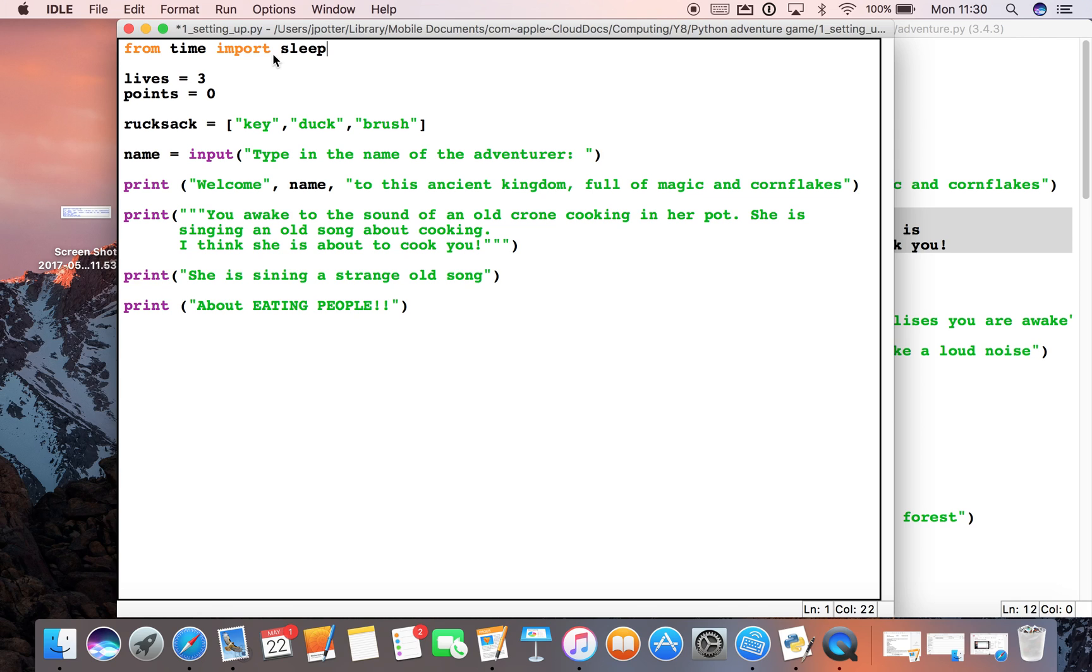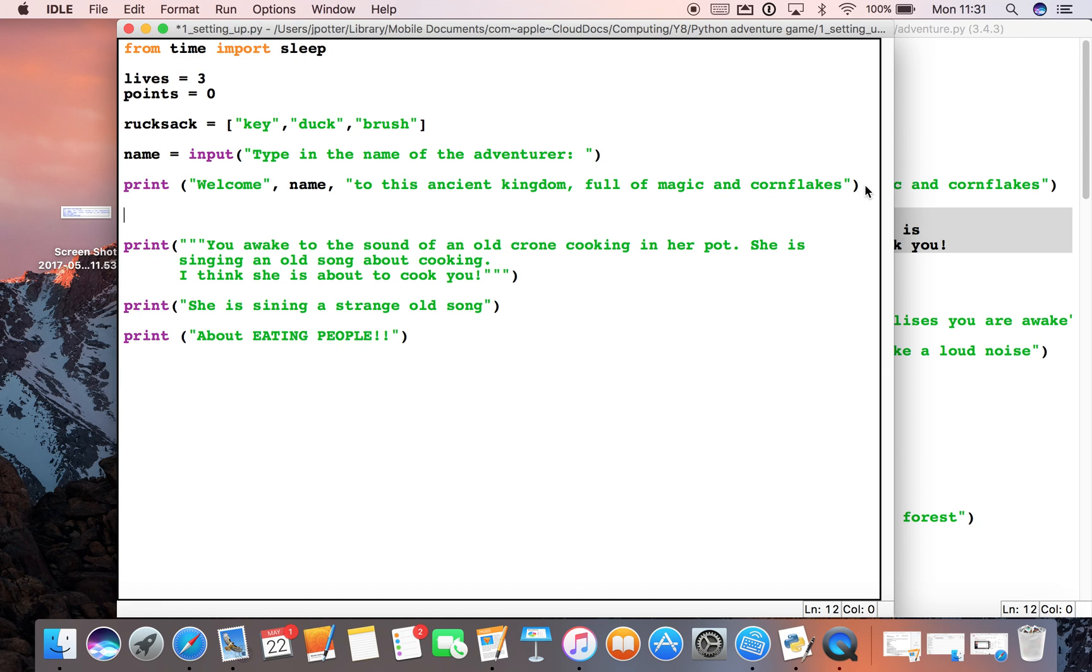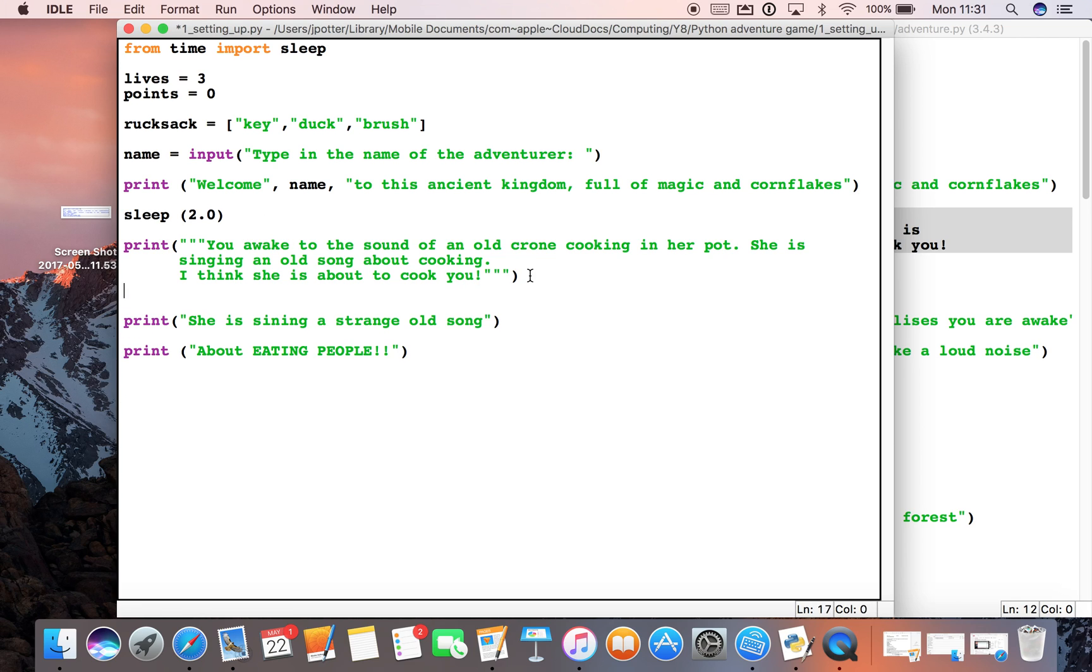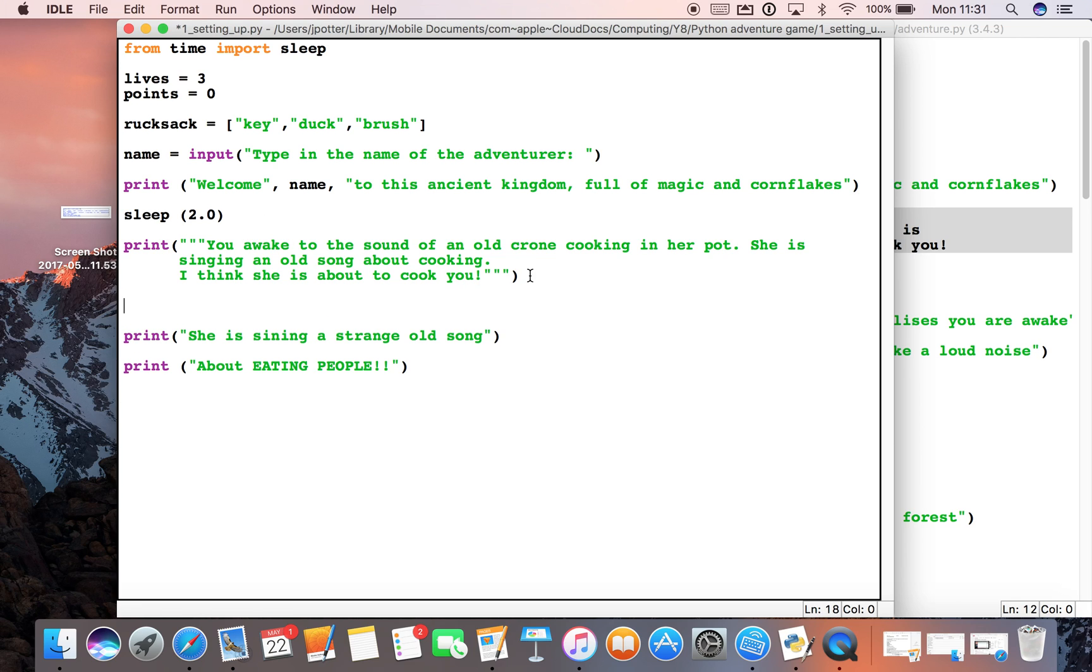And what we can now do when we've got this is we can add this bit of code in. So sleep, let's say 2.0, okay? So that would sleep for two seconds. The code would pause for two seconds. So let's add a couple of those in.